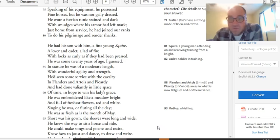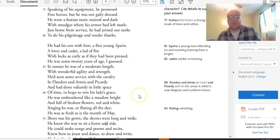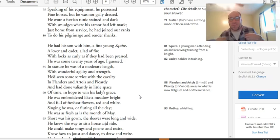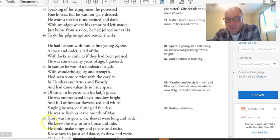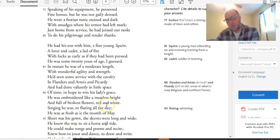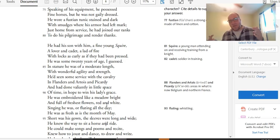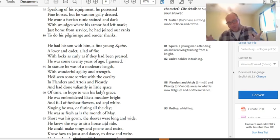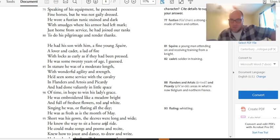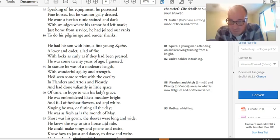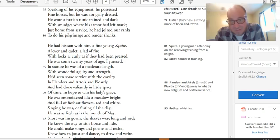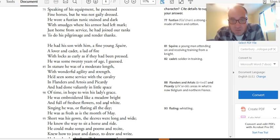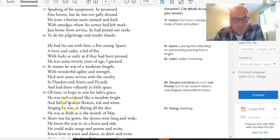He was embroidered like a meadow bright and full of freshest flowers, red and white. Singing he was, or fluting all the day, he was as fresh as is the month of May. Another simile. This guy, as opposed to his dad, who's wearing stained old clothes, is embroidered like a meadow bright. He's got flowers all over his clothes. He's got, like, the most fashionable outfit. You can see that here in line 95. Short was his gown. The sleeves were long and wide. So he's wearing this knight outfit that's very short and tight and shows off his muscles. But he's got, like, those long bell-bottom sleeves, which were fashionable at the time. So as opposed to his dad, this kid cares about what his hair looks like. He cares about what his shirt looks like. He's very fashionable.